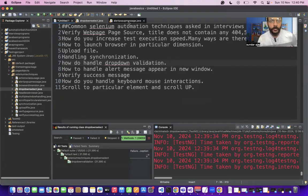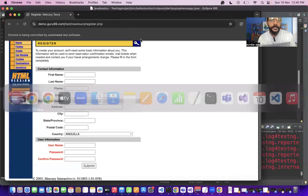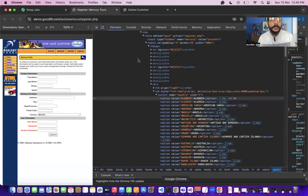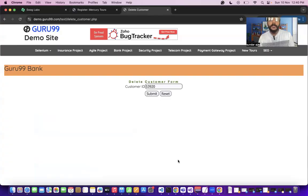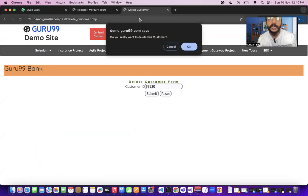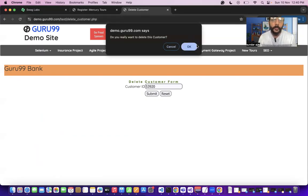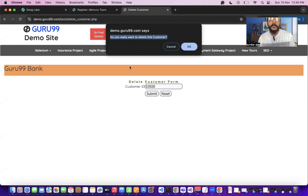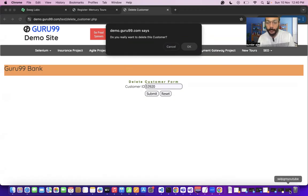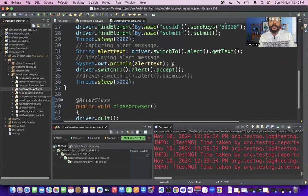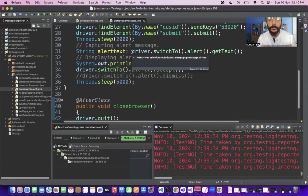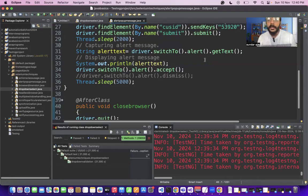How will you handle alert messages appearing in a new window? When I enter a customer ID and click submit, an alert message appears. To handle it, we first switch the Selenium control to the alert box using the switchTo() method, then get the text of the alert box. I switch my Selenium control to the alert using switchTo() and retrieve the alert text.